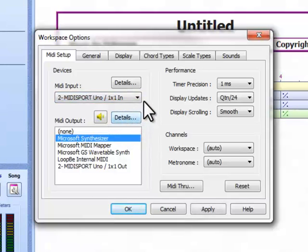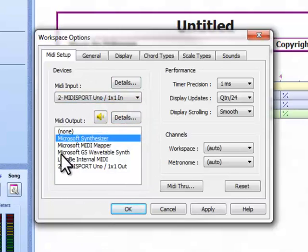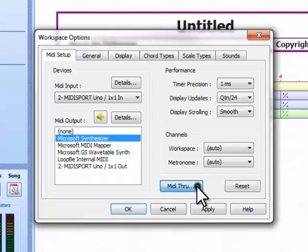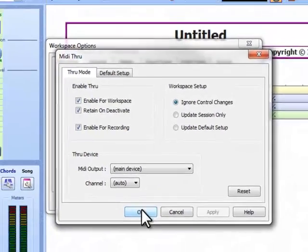When a MIDI input device is selected, any keys you press on it will also get fed through to the MIDI output to be played. This is called MIDI through, and you can adjust the way it behaves with this button here.